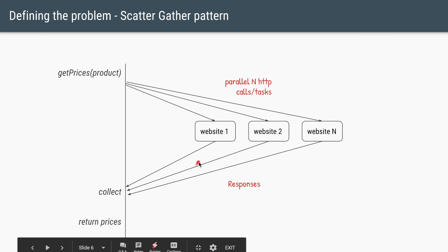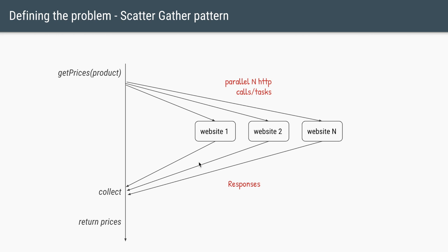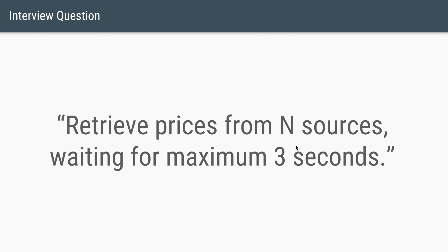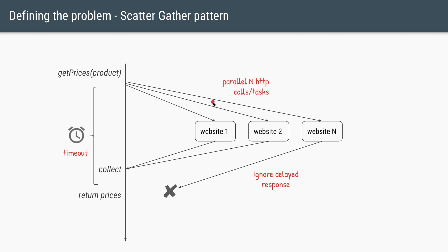Of course, since it's an I/O operation, it is possible that some of the websites are down and are not able to give the response back in sufficient time. So the question could be tweaked as: Retrieve the prices from N sources but wait for maximum 3 seconds. So for example,